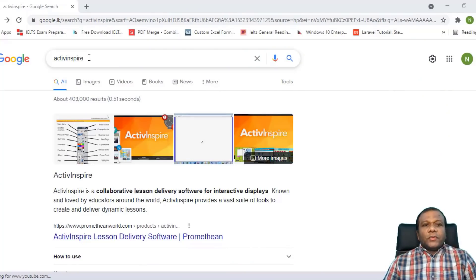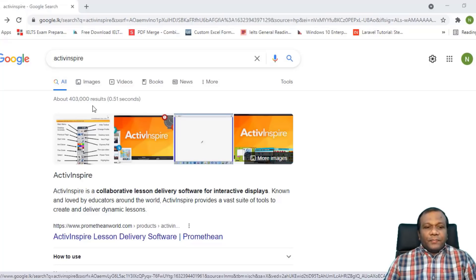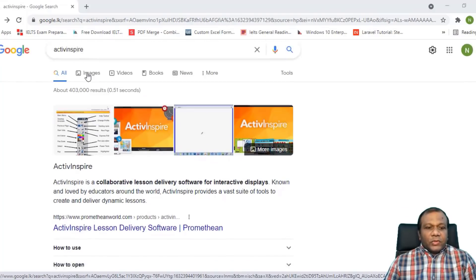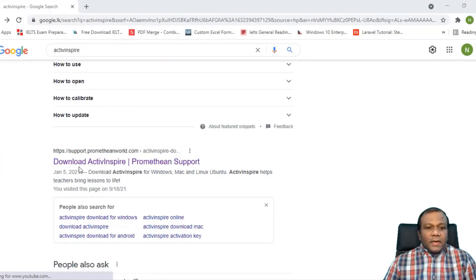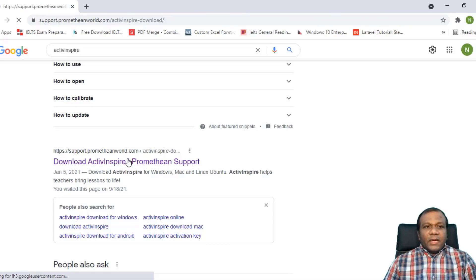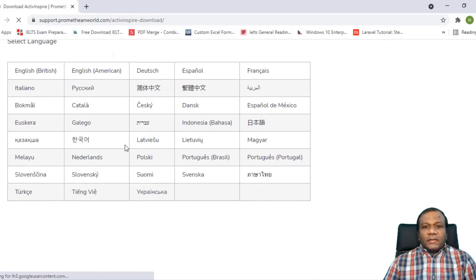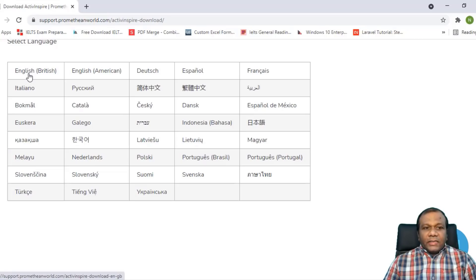First, I will show how to download this Active Inspire Whiteboard software. Go to Google and type 'Active Inspire'. When you search, you will get a link — 'Download Active Inspire'. Click that link. I have also given the link in my description, so you can click that link too. Here, you can select your language. I will select English, British.